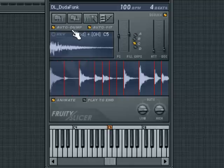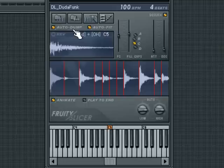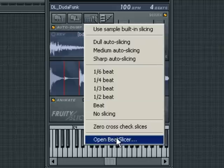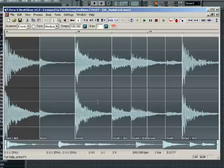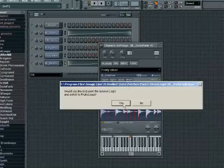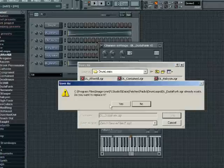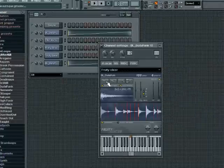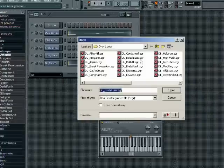All changes you make to the slicing algorithm will update automatically in the piano editor as long as you have the Auto Dump button on. If you want to edit the audio in even more detail, select Open Beat Slicer. Beat Slicer will open with your audio file and allow you to edit your slice points. Once you have completed editing in Beat Slicer, save the file, then back in FL Studio reimport the file into the beat slicer dialog.